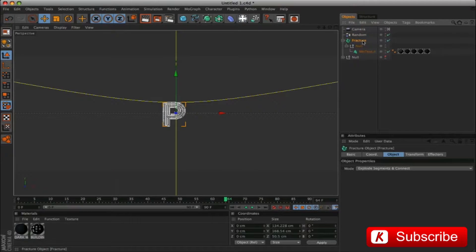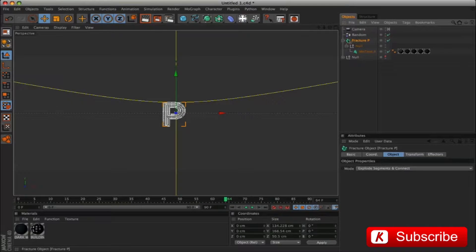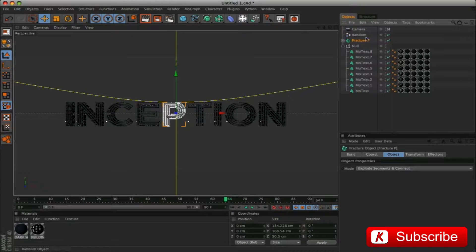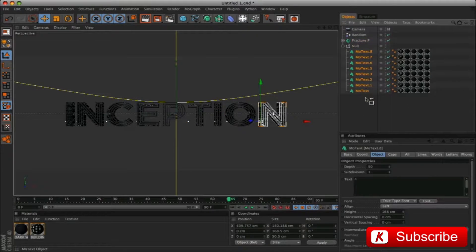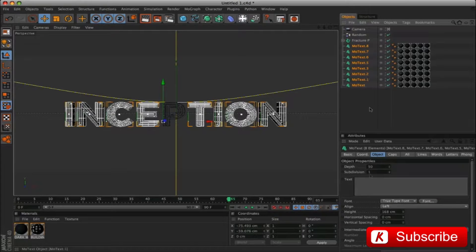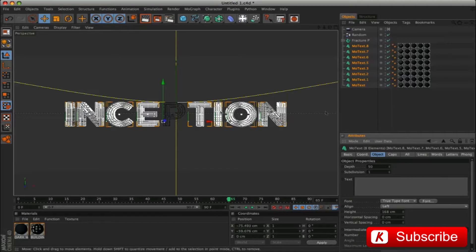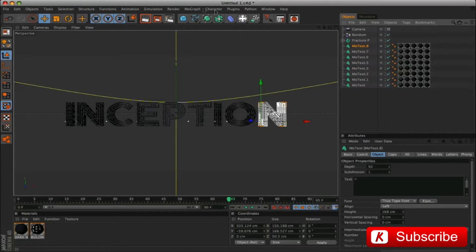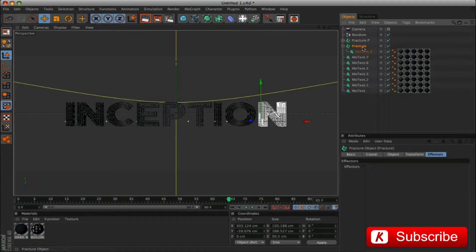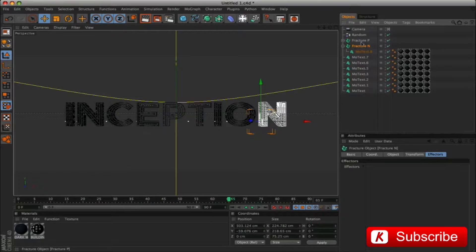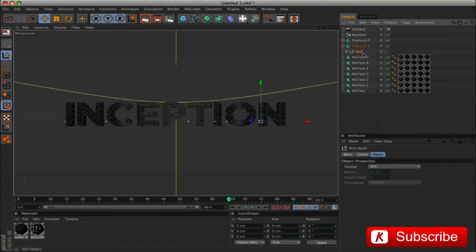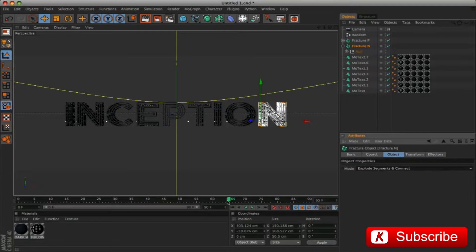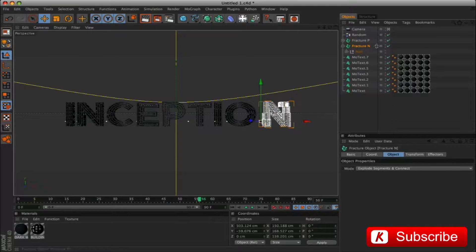Rename fracture P. Repeat the same procedure on all the other letters.